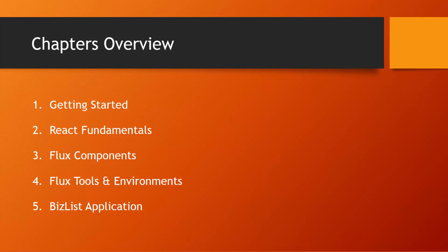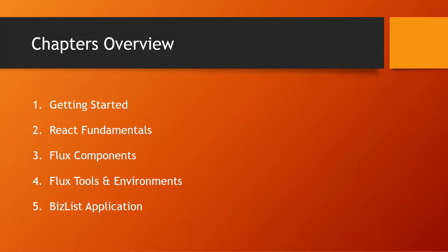Chapter 4 will be Flux tools and environments. We'll take a look at Gulp and Browserify and other development environments. And then Chapter 5 will be building the Bizlist application, which will be a directory for businesses, and it'll have create, read, update, and delete functionality.